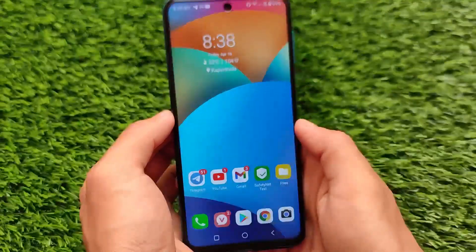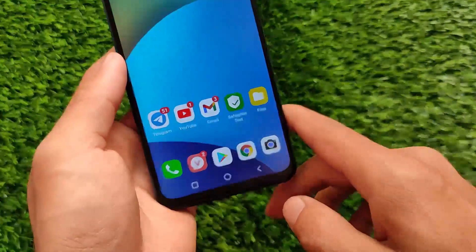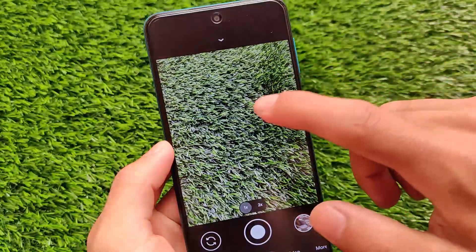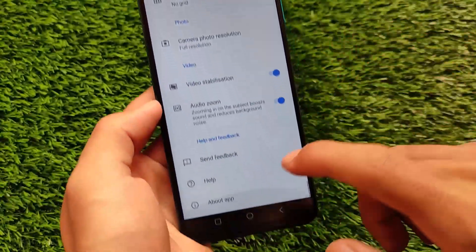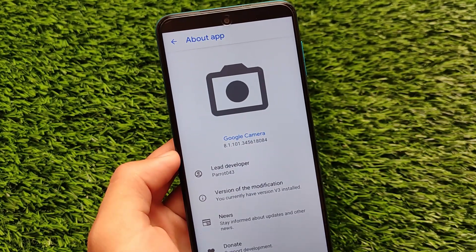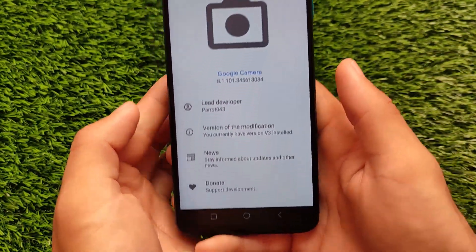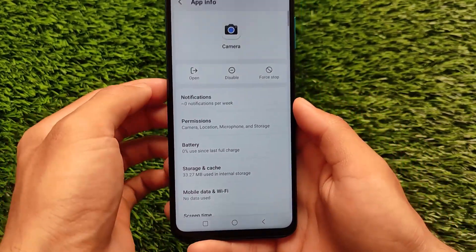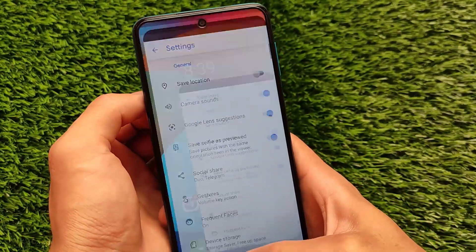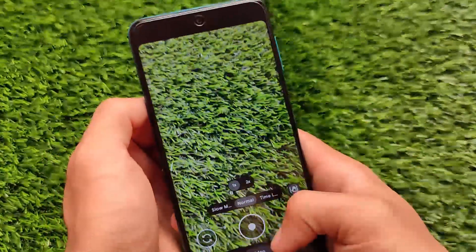Swiping right brings up the Google Assistant option, though I haven't enabled it. The default camera comes with GCam pre-installed — I didn't install it myself, it comes bundled. There's no Snapdragon camera or V-Smart camera; instead, it ships with GCam 8.1 by Parrot. You can also install other camera versions if you prefer.